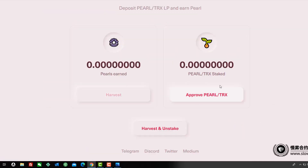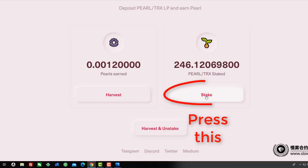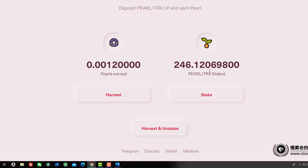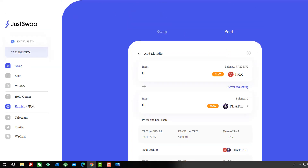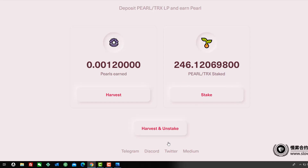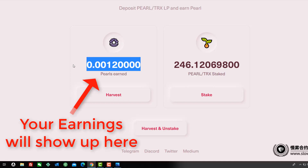Once the LP token is created, go back and select the Pearl/TRX farm. Your LP tokens will show up — click Stake. It takes about 10 seconds and the fee is essentially nothing. If this shows zero, it means you haven't added liquidity yet. Once staked, you'll start earning Pearl immediately.